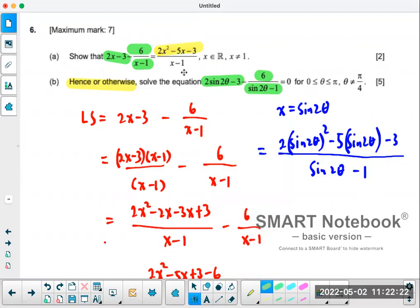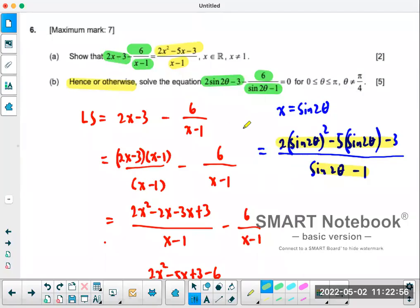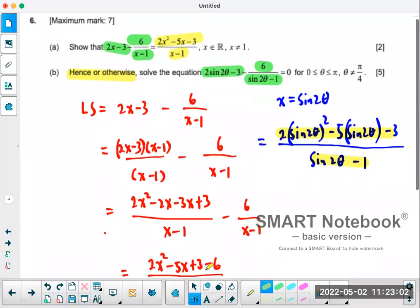What's on the right — 2x squared minus 5x minus 3 over x minus 1 — is exactly what I have here, except instead of x I have sine 2θ. So you just directly substitute and turn it into that. That's really the essence of Part B, because if you don't recognize that connection you can't solve this — it's Paper 1, no calculator. Now once you've done that substitution, you set the expression equal to zero.